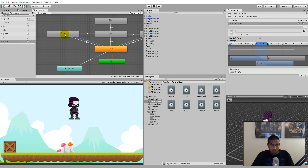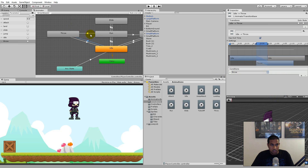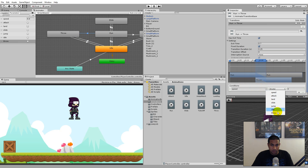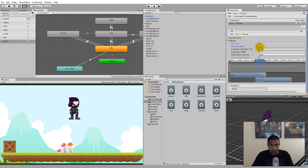Select the arrow between idle and throw, click the little plus under conditions, and select the new throw parameter. Do the same for run, but first remember to remove 'Has Exit Time', remove 'Fixed Duration', and set the transition duration to zero. Then click on the run-to-throw arrow, add the throw parameter, and also remove 'Has Exit Time' and 'Fixed Duration'.